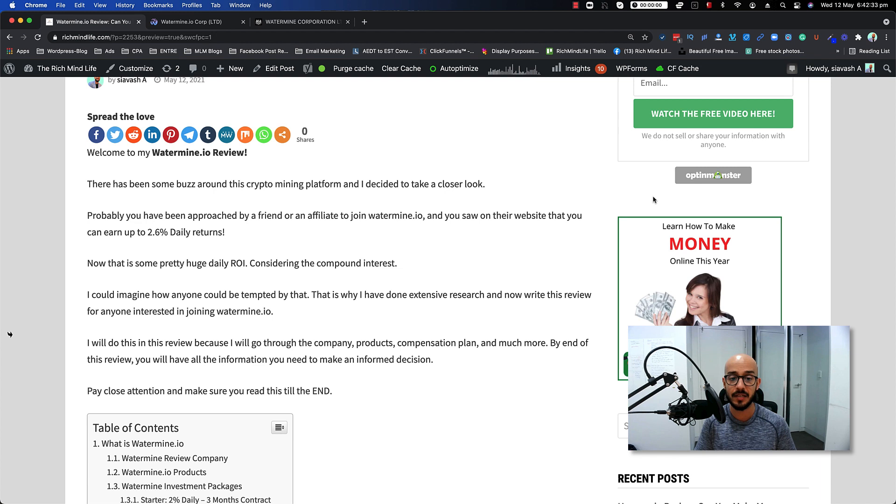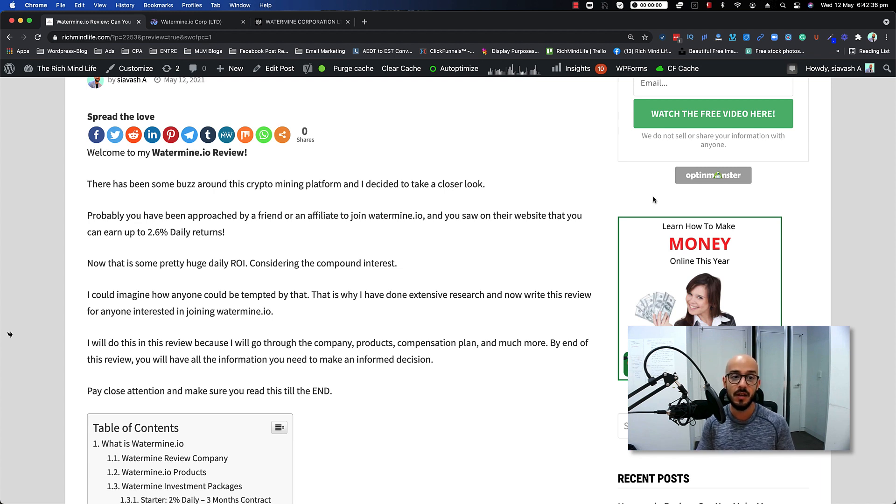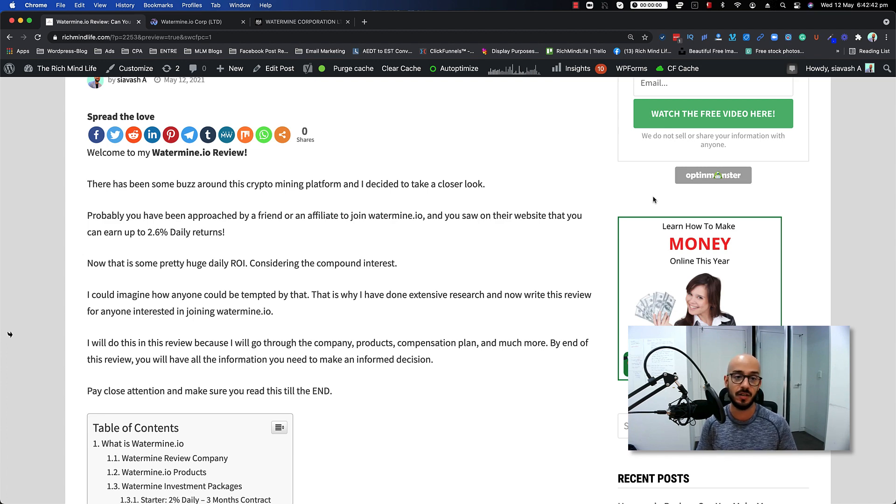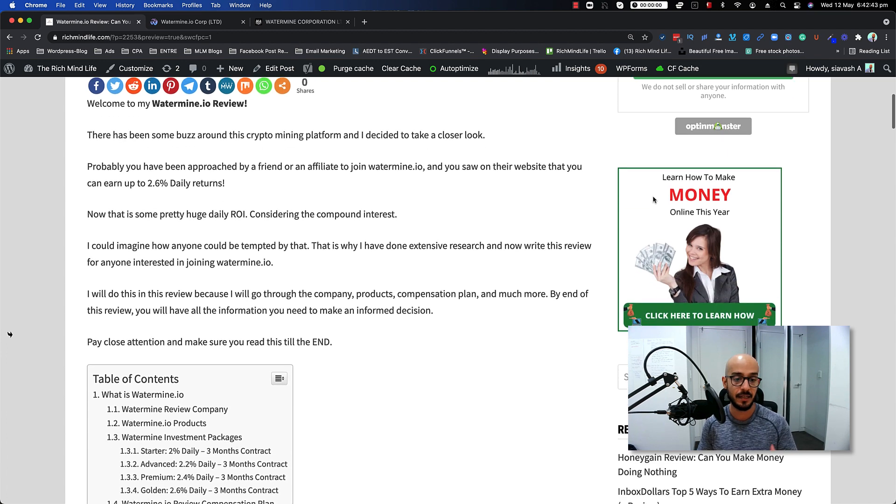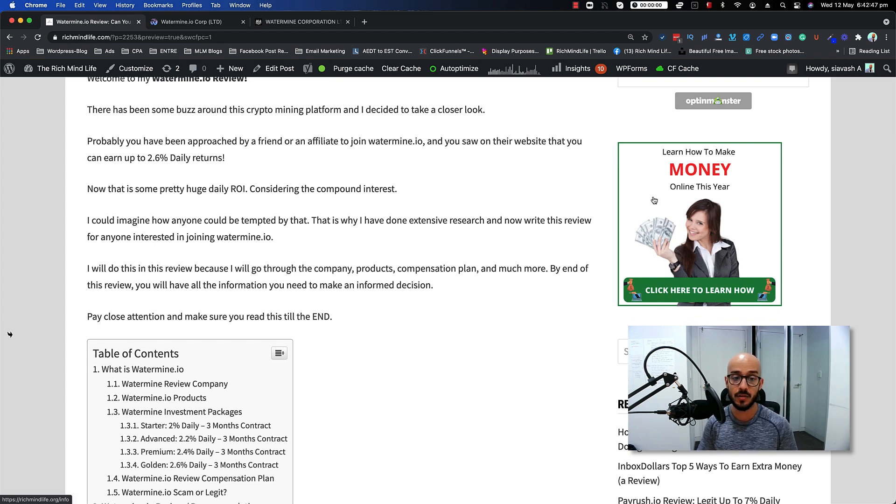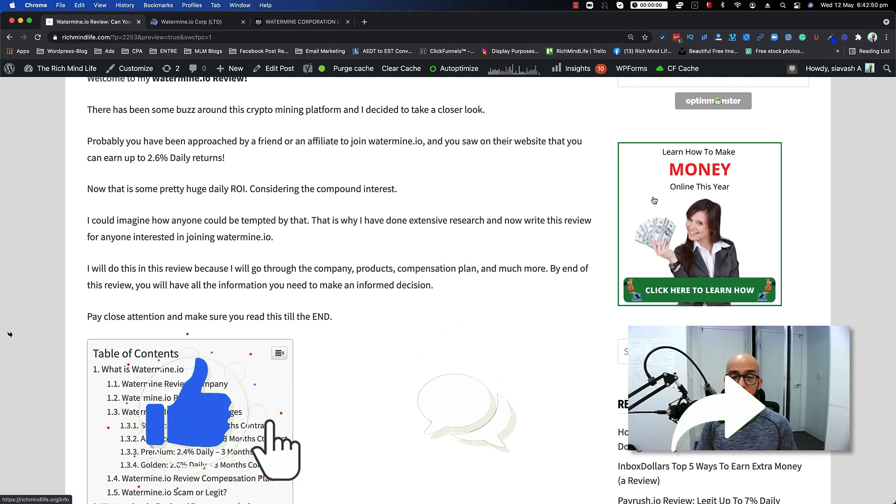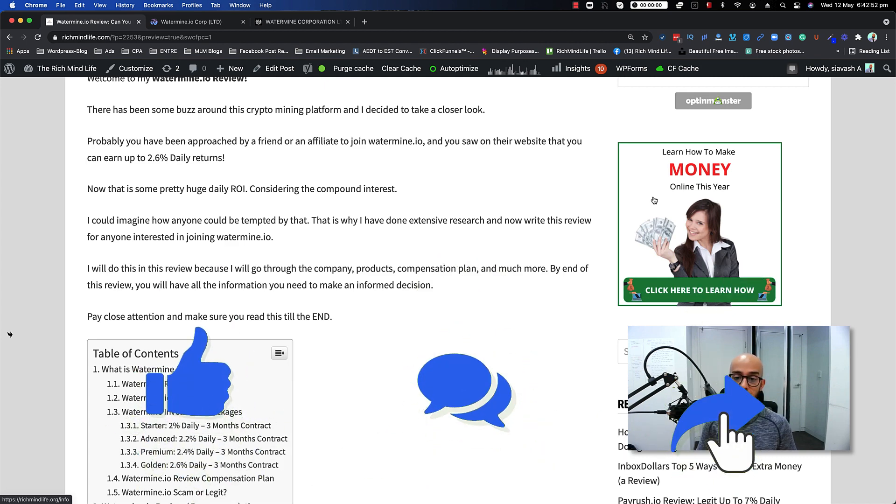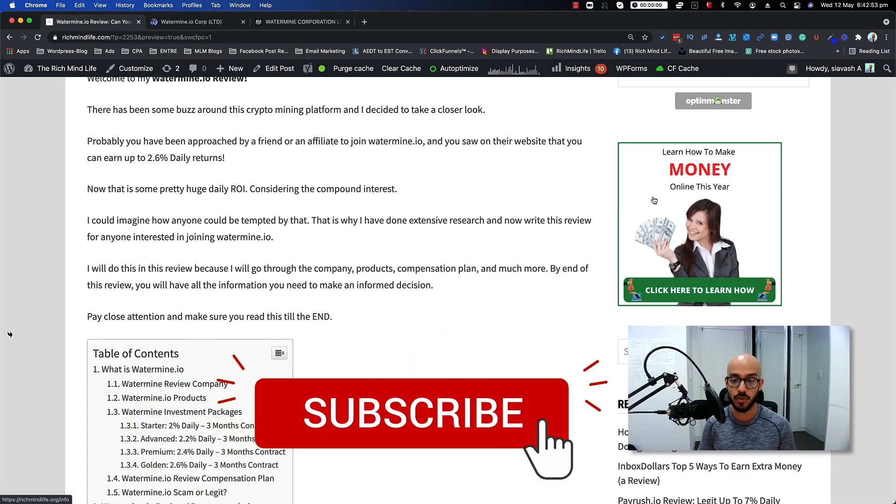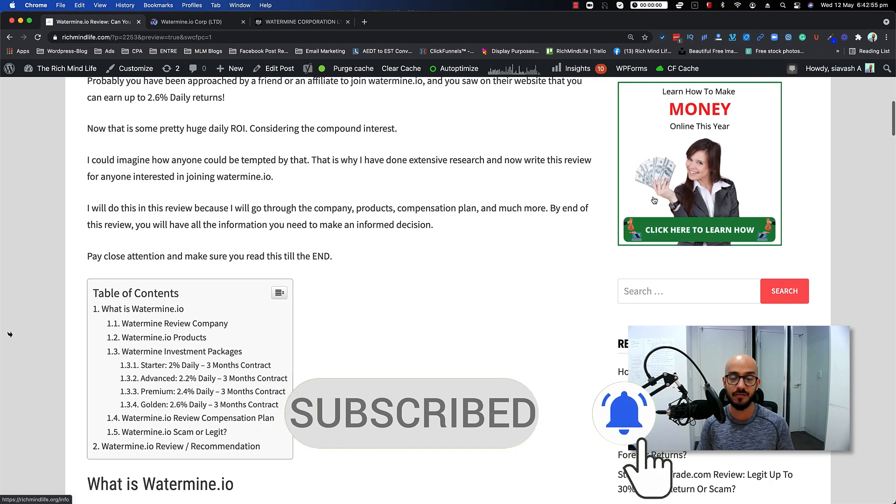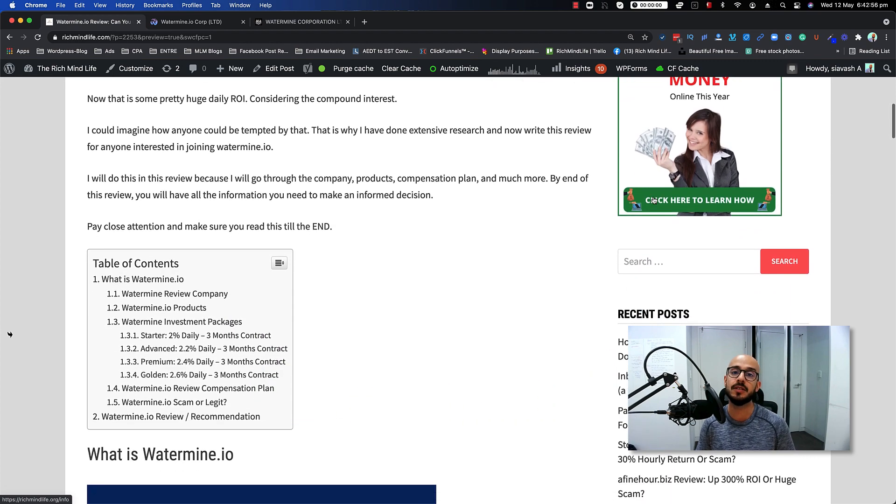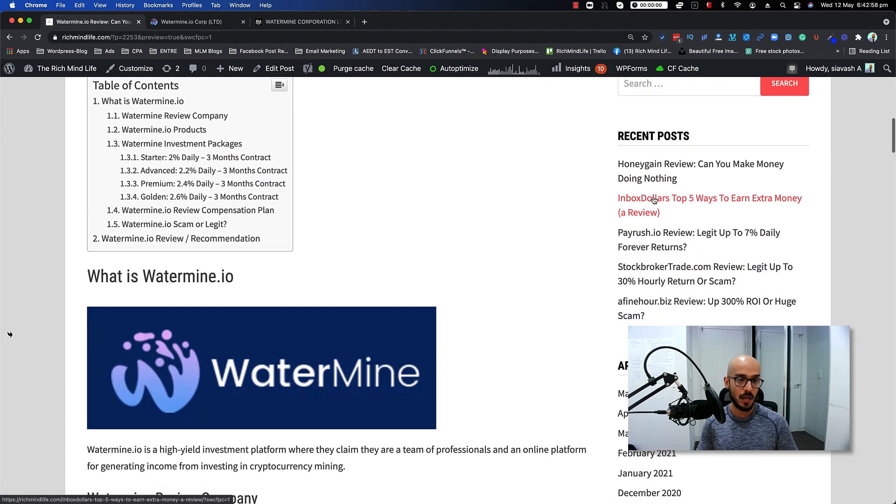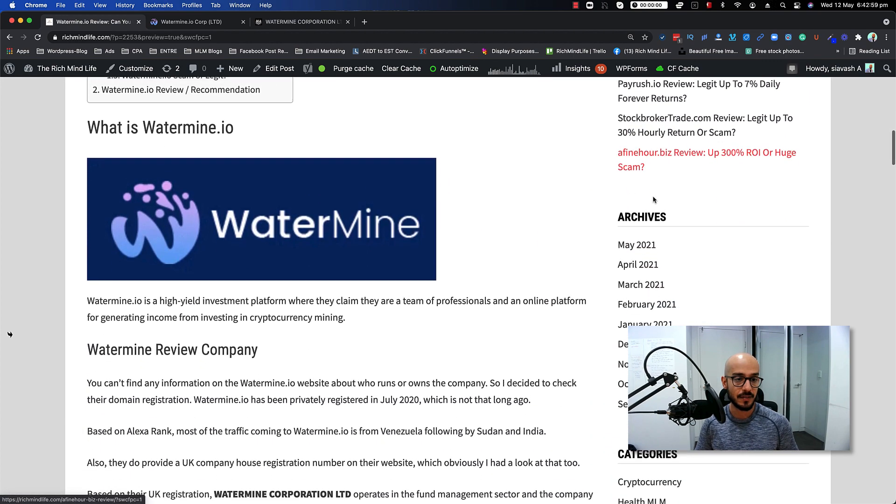I myself was tempted, so that's why I did extensive review and research on this company to see whether it is legit or not. That's what I've put inside this video so you don't need to do the same research that I've done. I'm going to go through the company, product, compensation plan and much more. By end of this review you will have all the information that you need to make an informed decision.